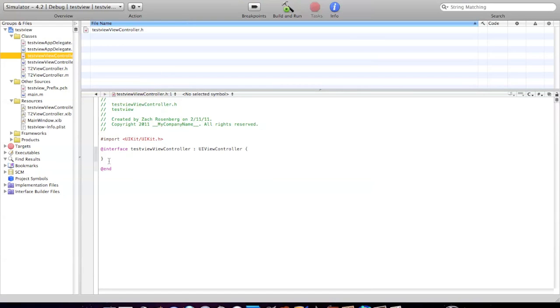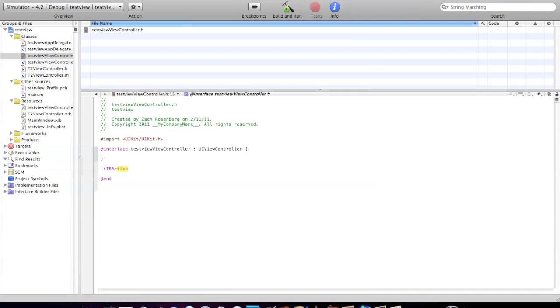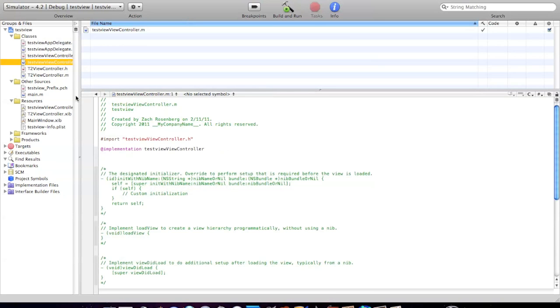The first thing we're going to do is go into the original view controller .h file. When you get to the bracket, go ahead and enter twice. Dash IBAction, you can call it whatever you want. I'm just going to call it 'next' because it's going to be next.